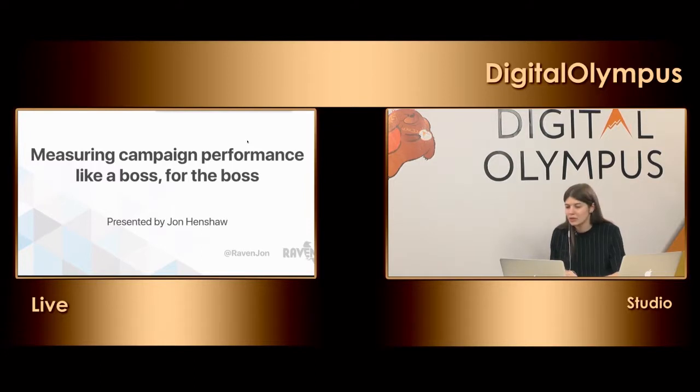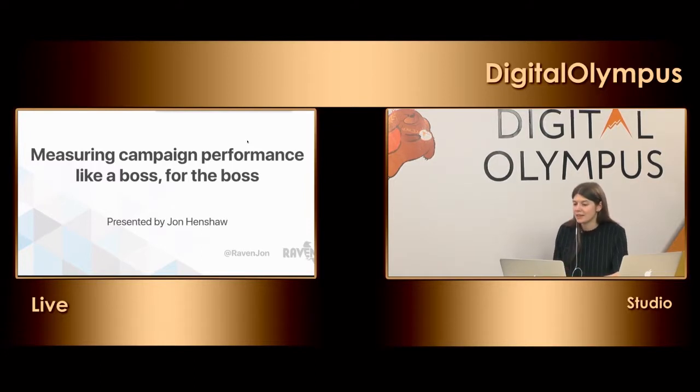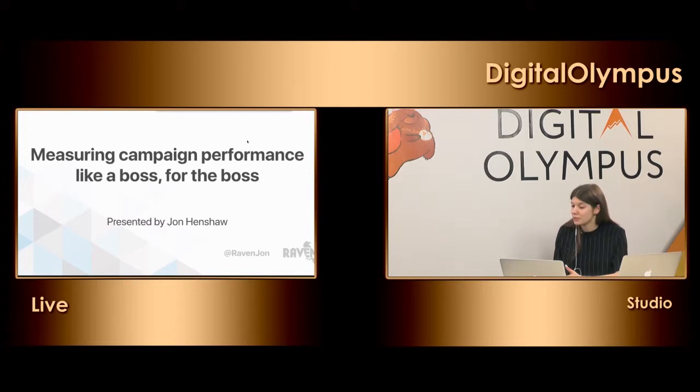John is going to talk today about measuring campaign performance like a boss, but for the boss.